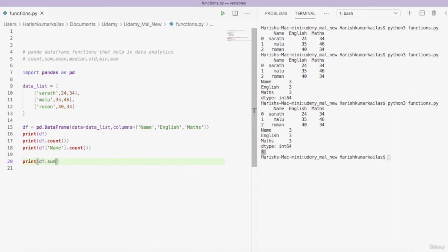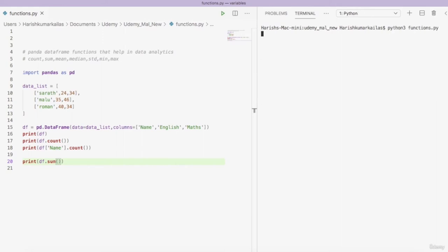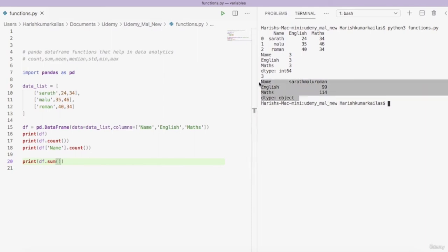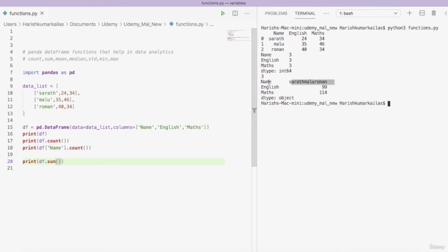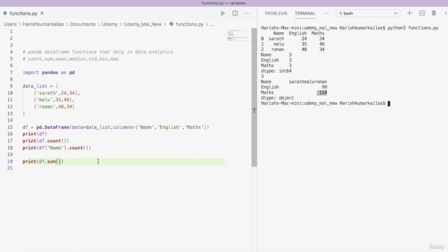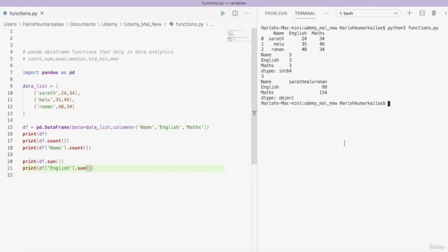The next function is 'sum'. 'print(df.sum())' gives the sum of each column. For the 'name' column, which has string values, it concatenates all strings. For 'english' and 'maths', which have integer values, it gives the numerical sum. You can also check the sum of a specific column: 'df.english.sum()' — for example, this gives 99.